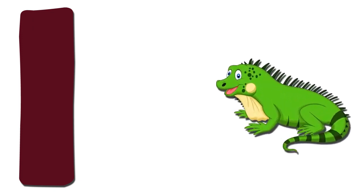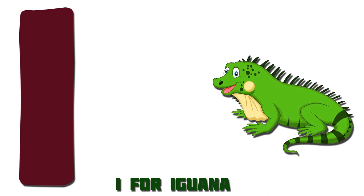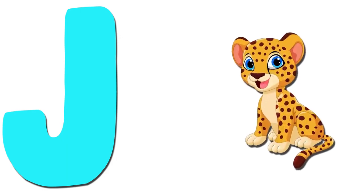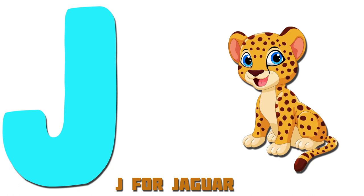I. Iguana. I for Iguana. J. Jaguar. J for Jaguar.